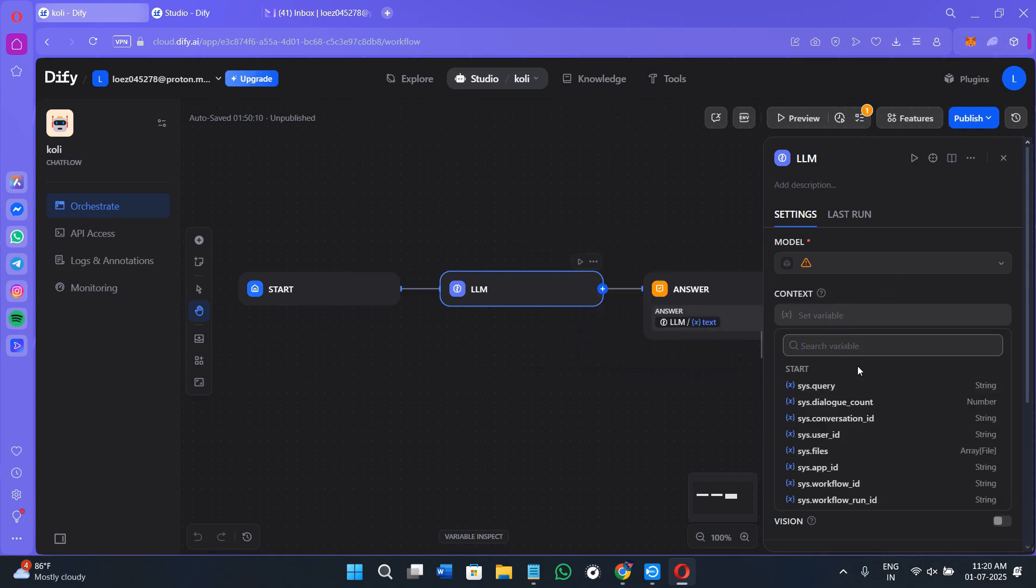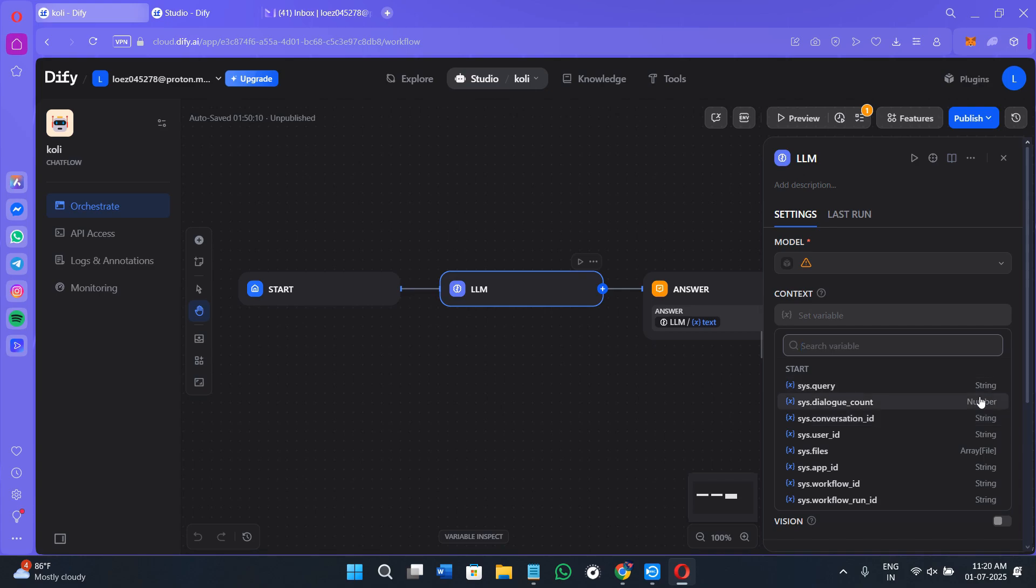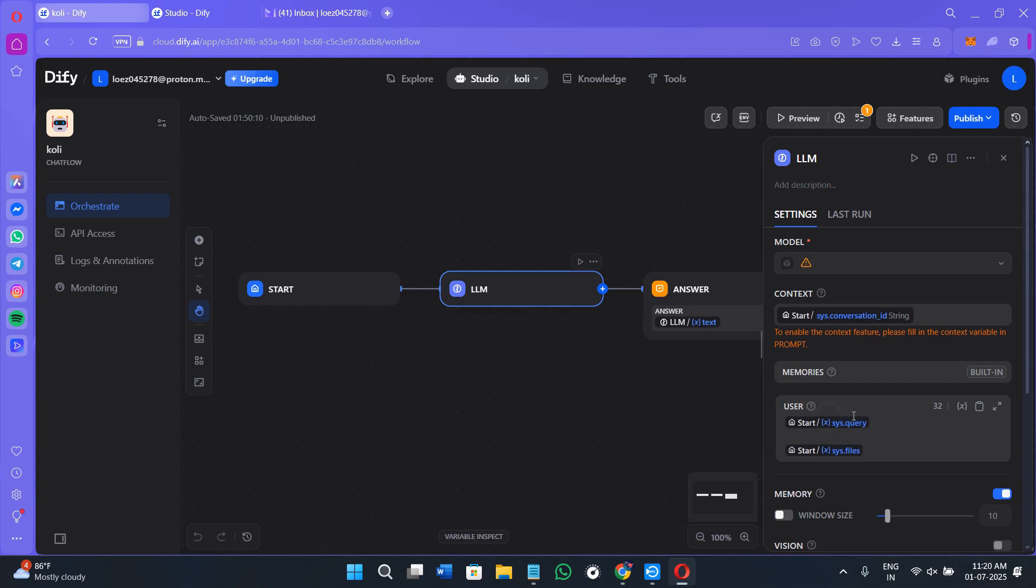Next in the context, you can select the variable. Click on this option and you will see a bunch of different variables over here like for sysquery, this is for the string, the other one is for number, sys.files is for array. You can select any of these.